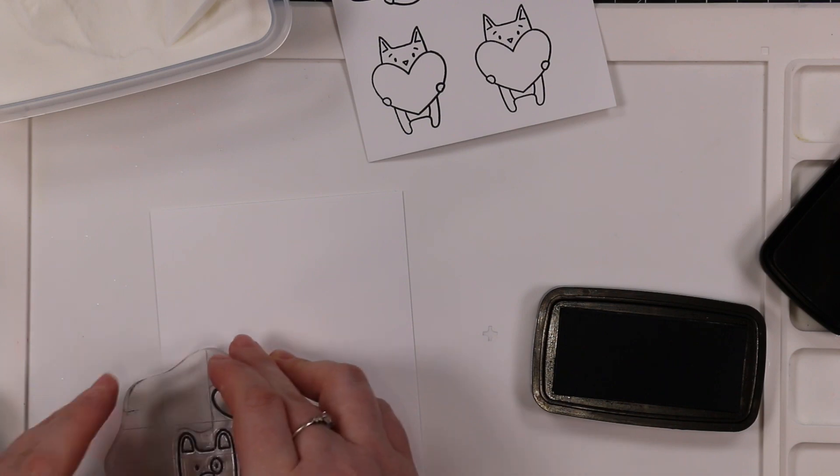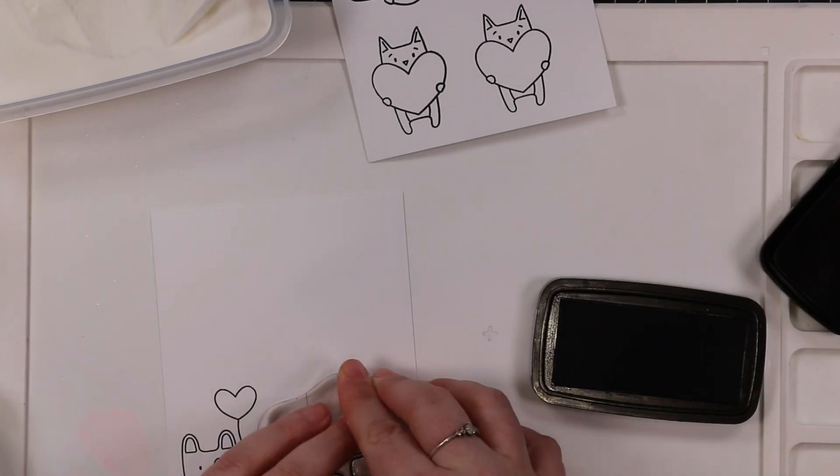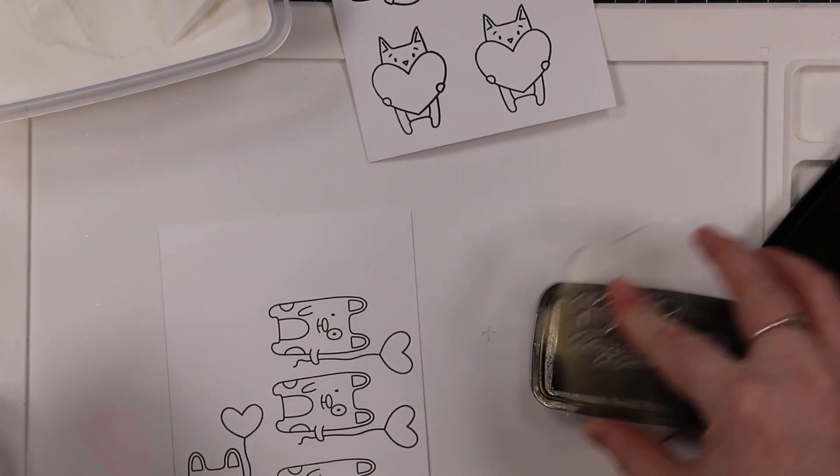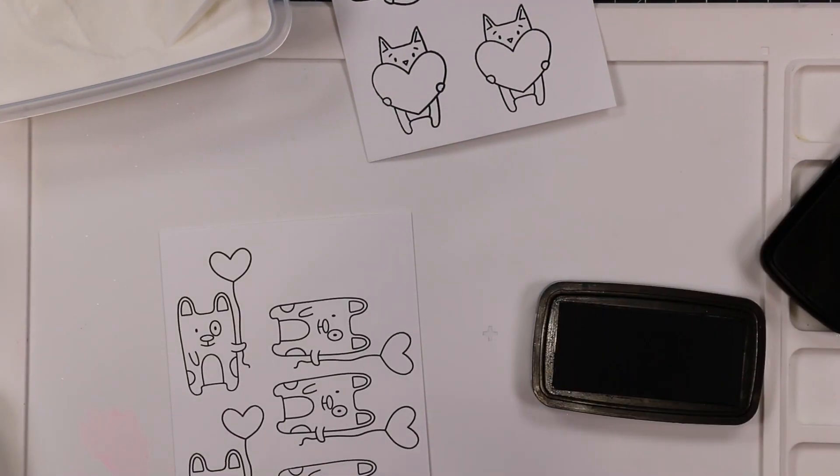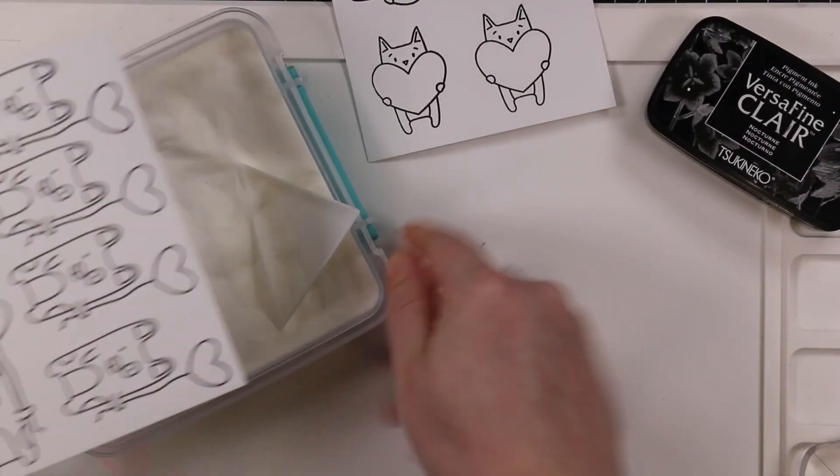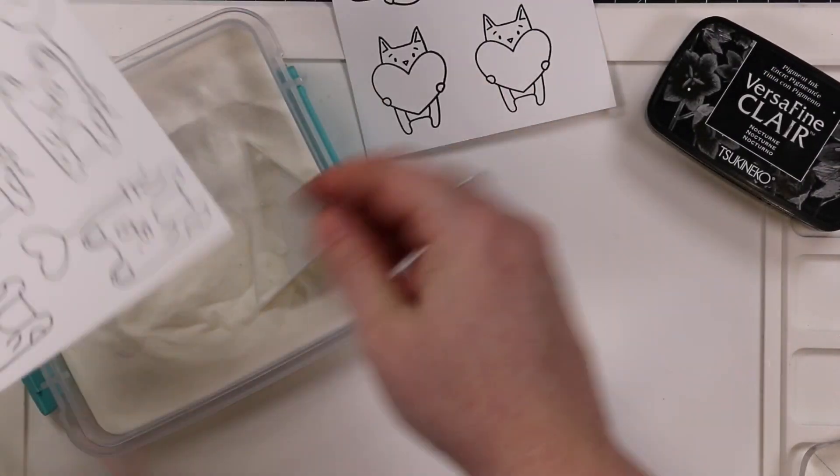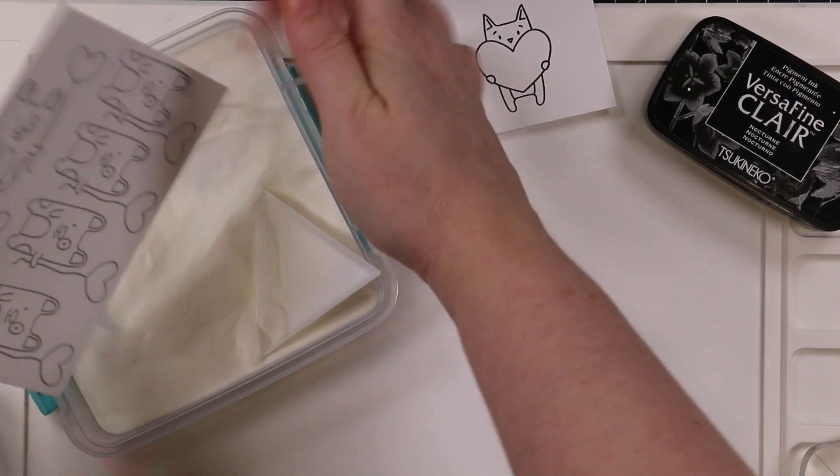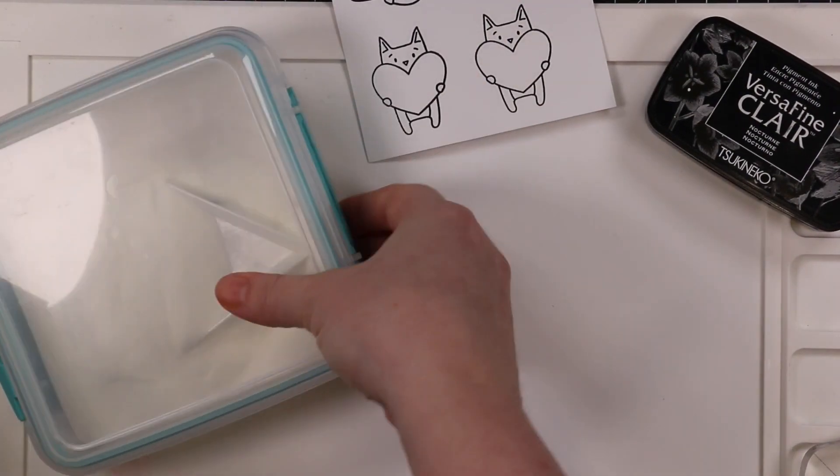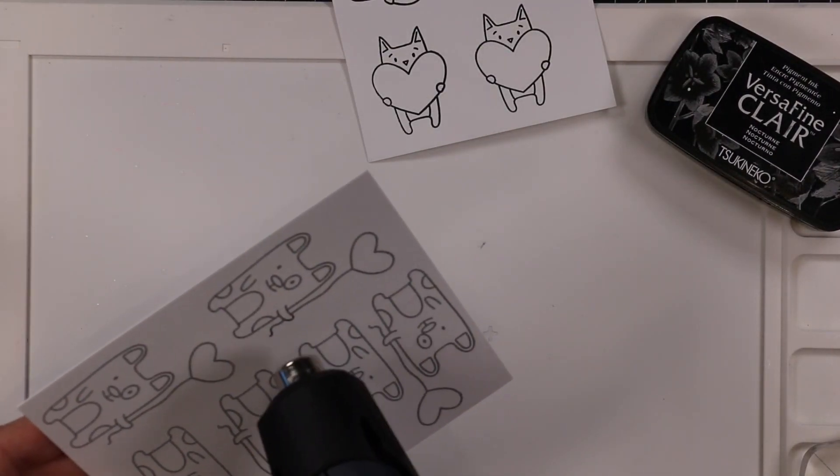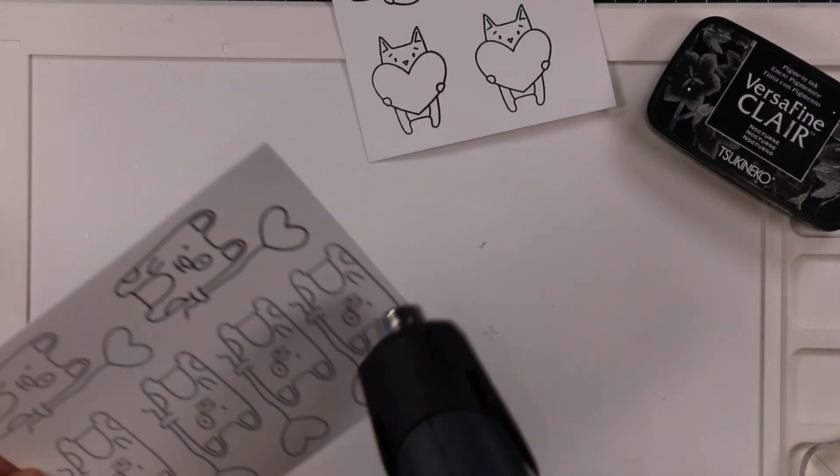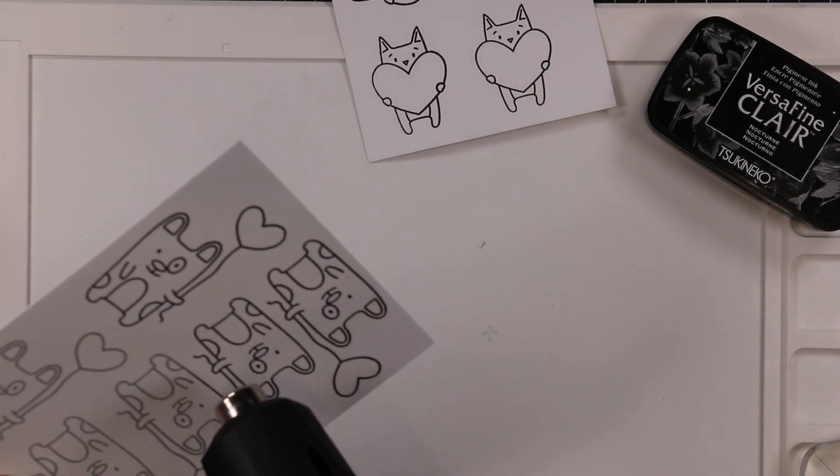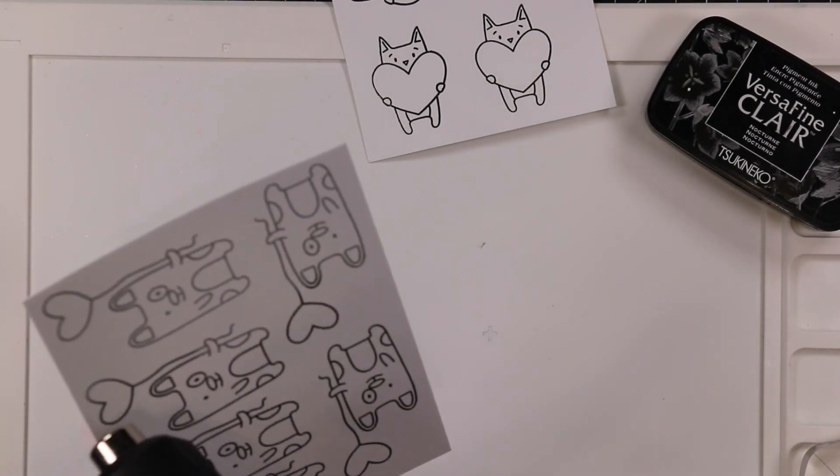I pulled out the Love Day stamp set from Simon. These little critters were perfect because I'm making these for my kids. I stamped the cat image and the dog image from that set onto some Distress watercolor paper. I'd used my anti-static powder tool and stamped with Versafine Clair Nocturne ink.